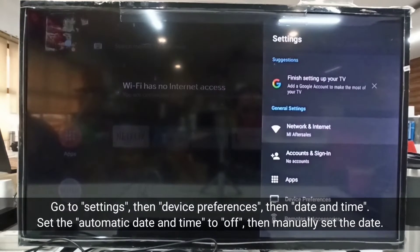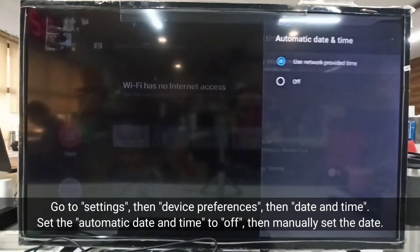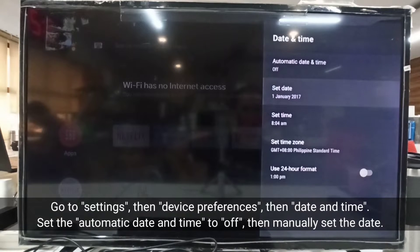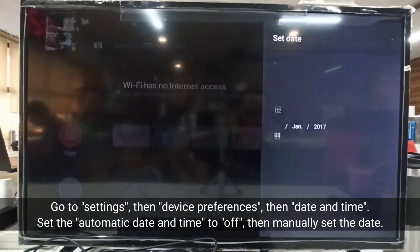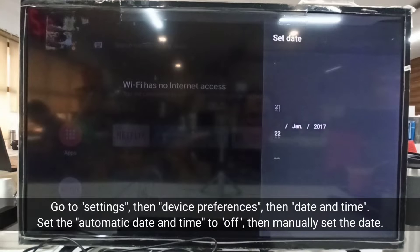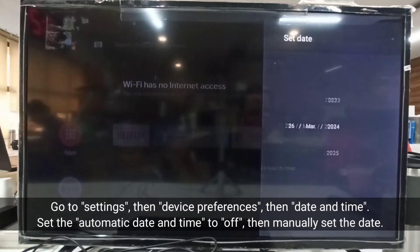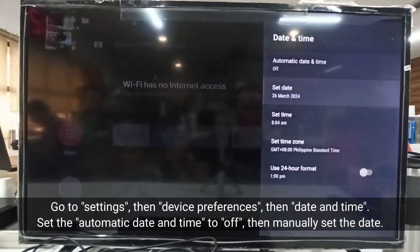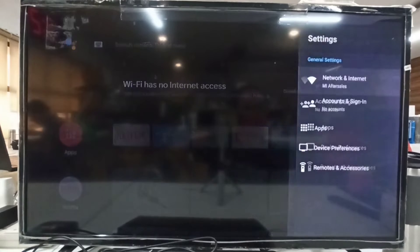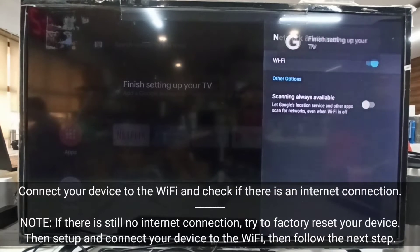Go to Settings, then Device Preferences, then Date and Time. Set the Automatic Date and Time to Off, then manually set the date. Connect your device to the Wi-Fi and check if there is an internet connection.